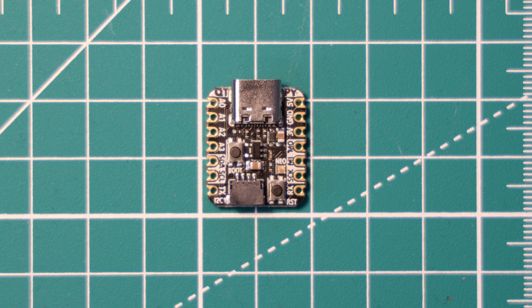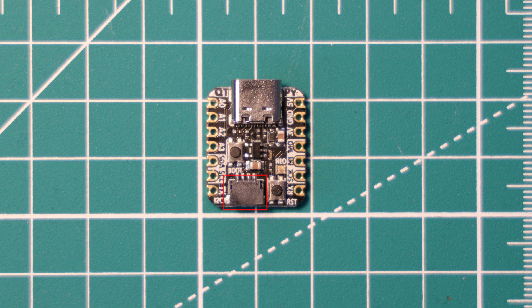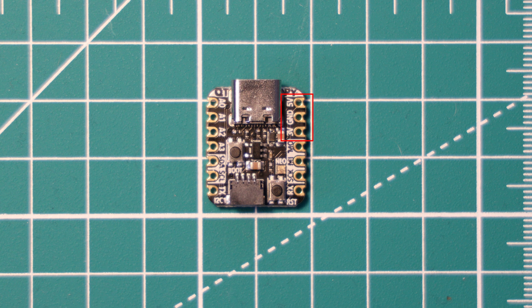If we look at the pinout of the device, we of course have that STEMMA QT connector that I mentioned earlier, which provides I2C connections for compatible devices.